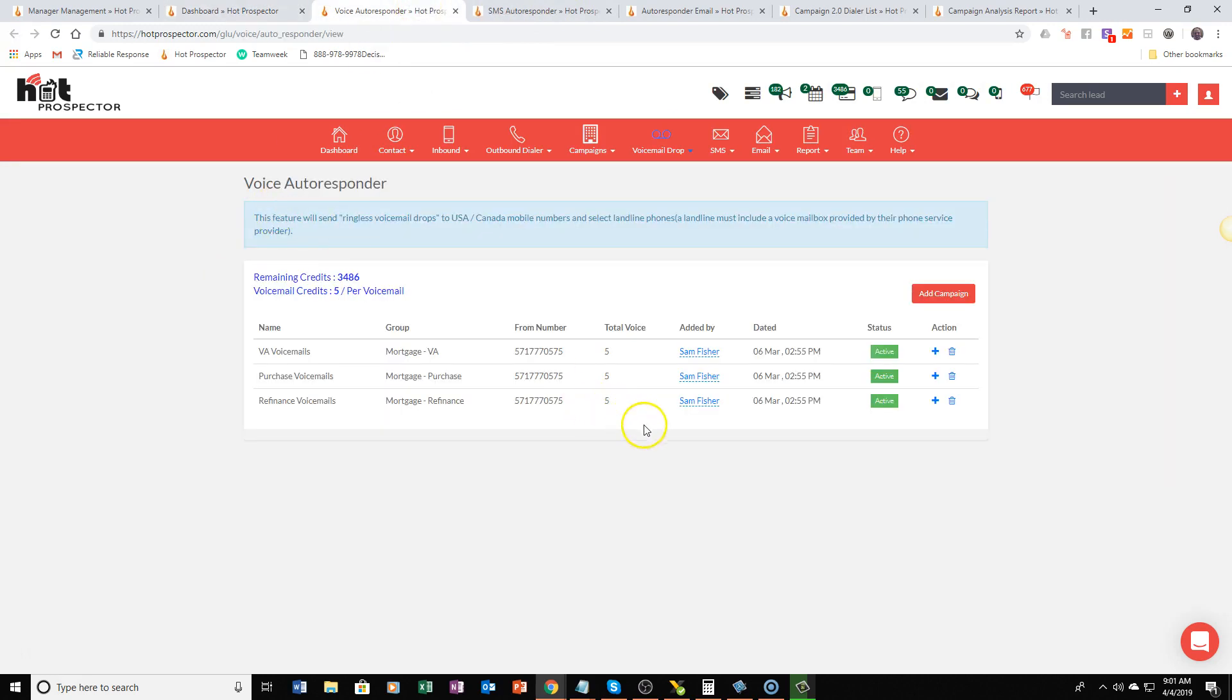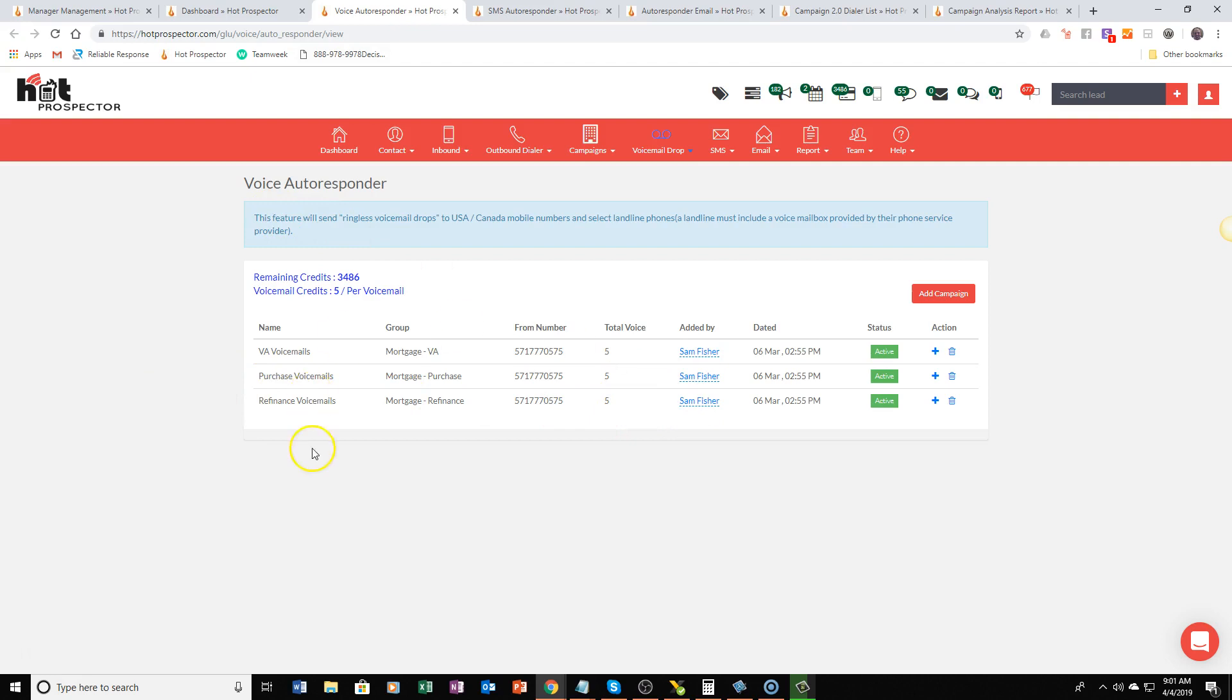So the ringless voicemail autoresponder comes with three different campaigns: we have a VA campaign, a purchase campaign, and a refinance campaign.